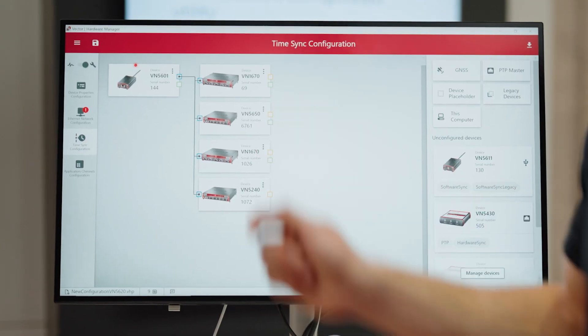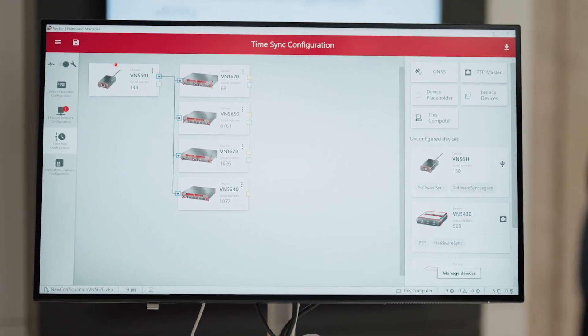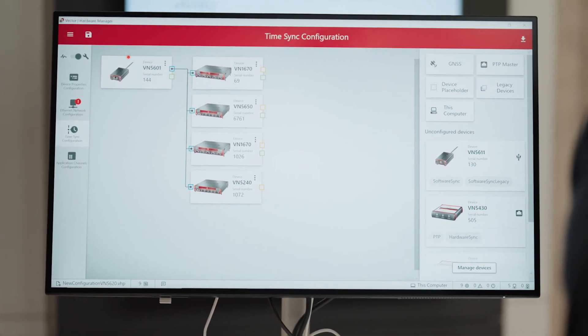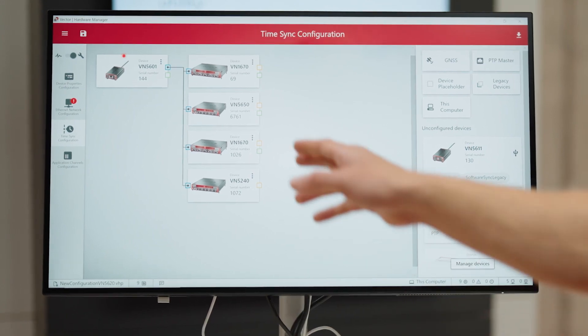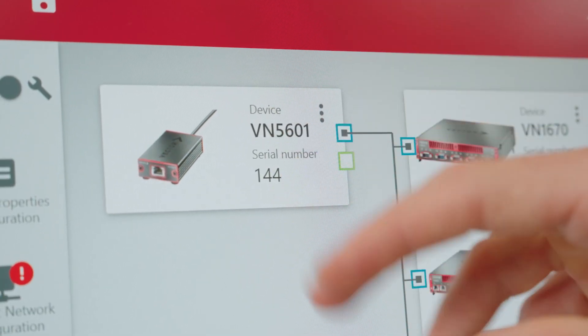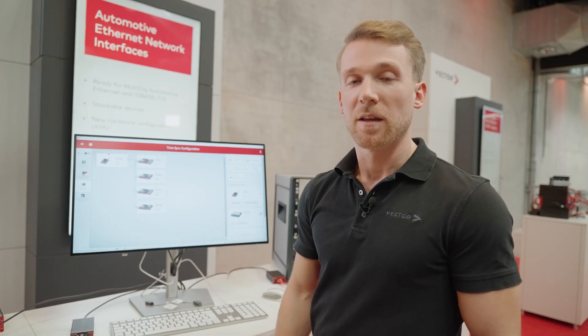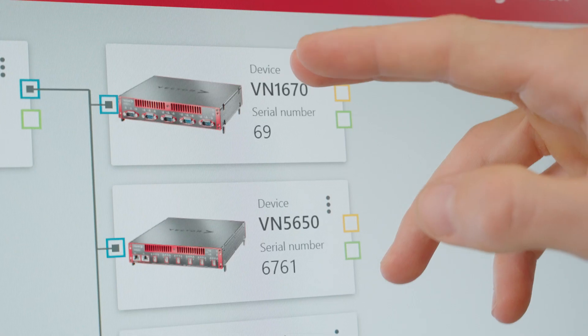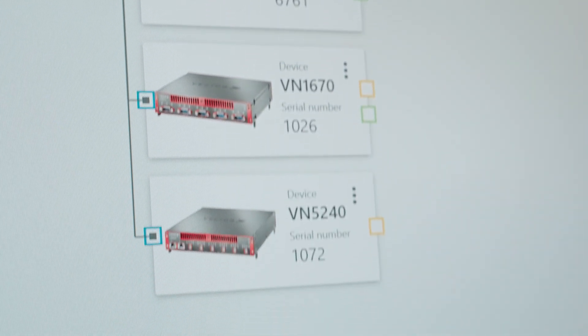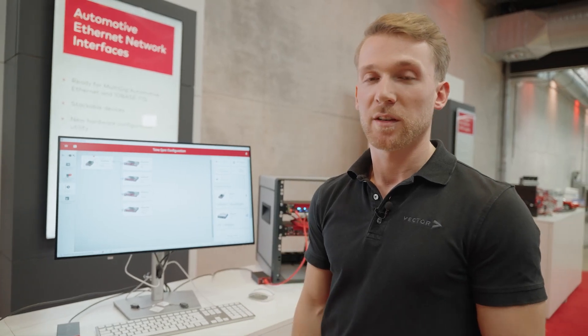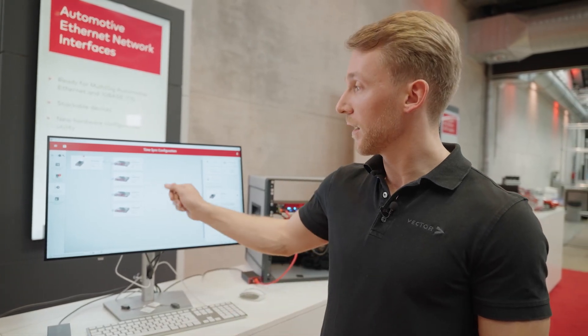The Vector Hardware Manager is used to configure the system both from the measurement as well as the infrastructure perspective. I would like to show you how time synchronization is configured. Here you can see at first glance what the configuration looks like. The device on the left hand side, the VN5601, is the PTP master and all the other devices are the slaves. The transparent clock, or the switch, is not depicted in this topology as it behaves transparent to the time synchronization.